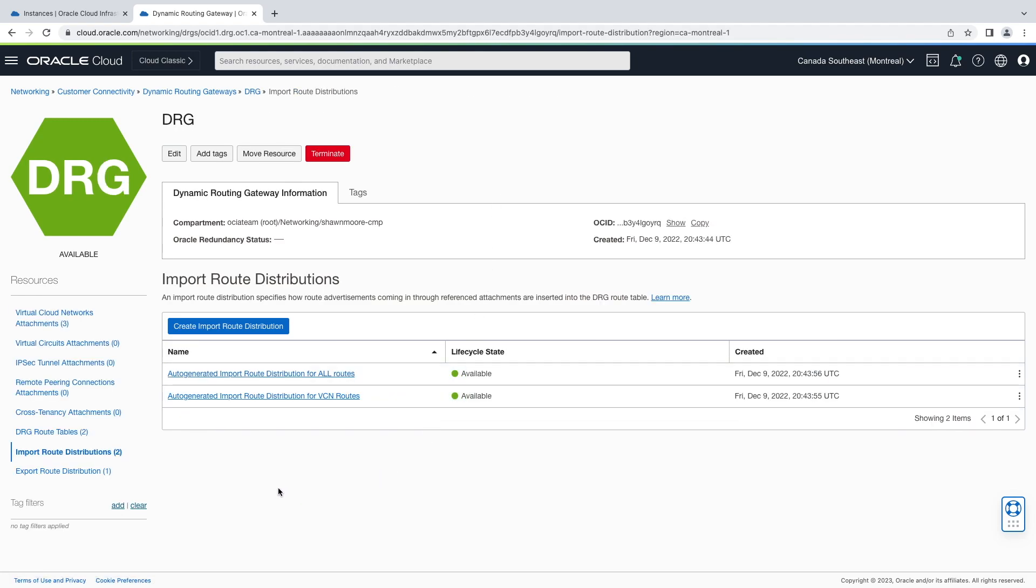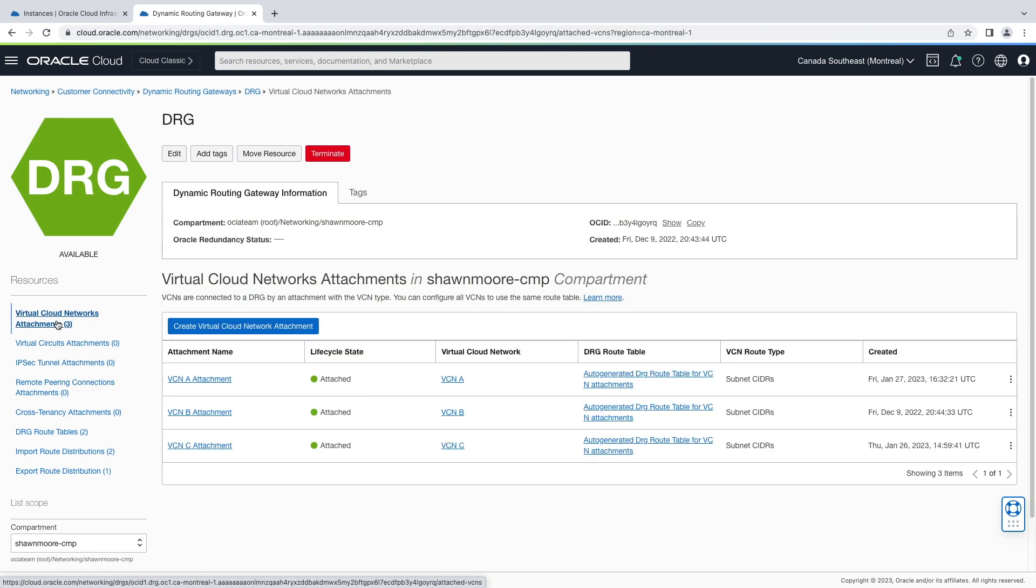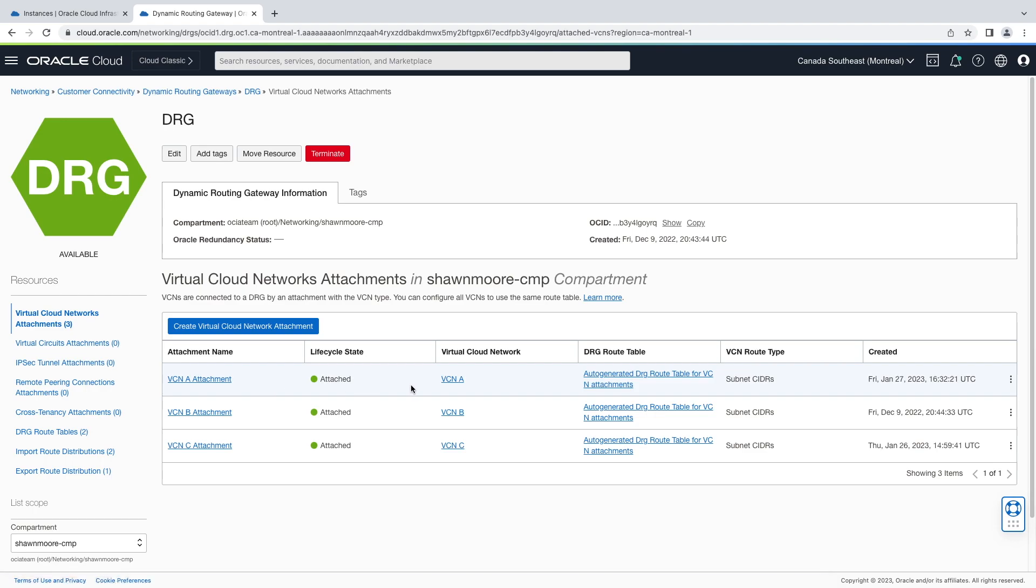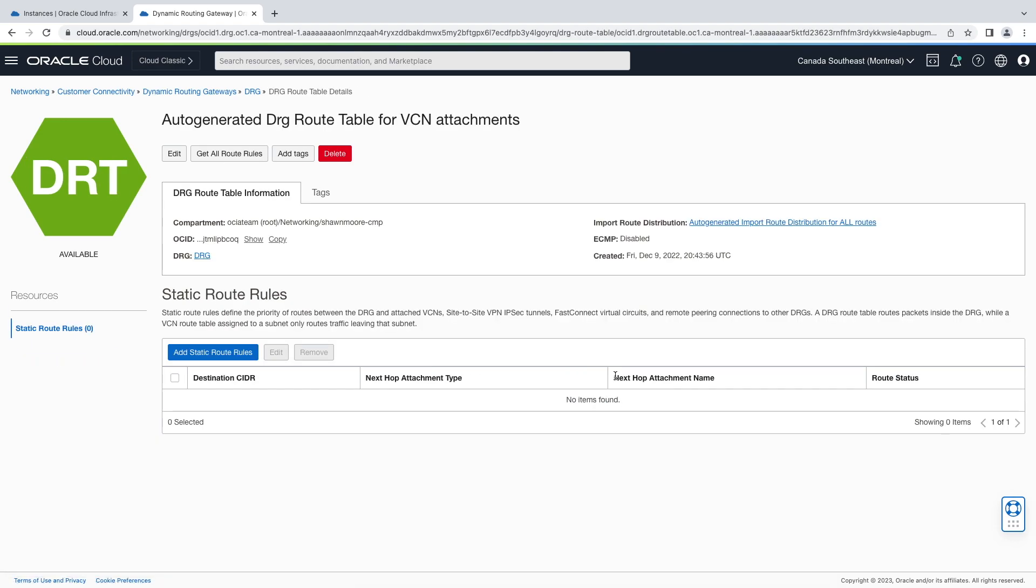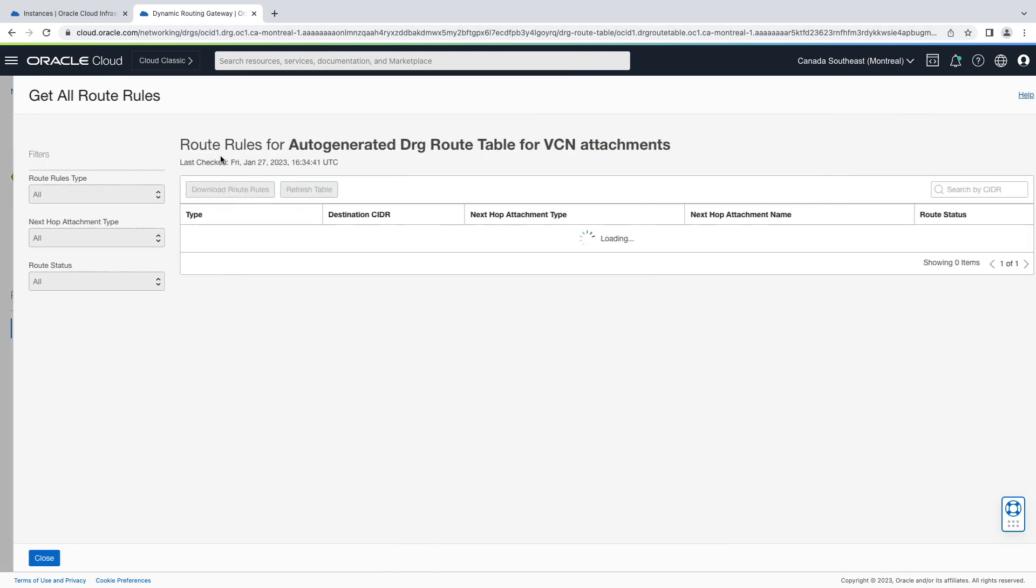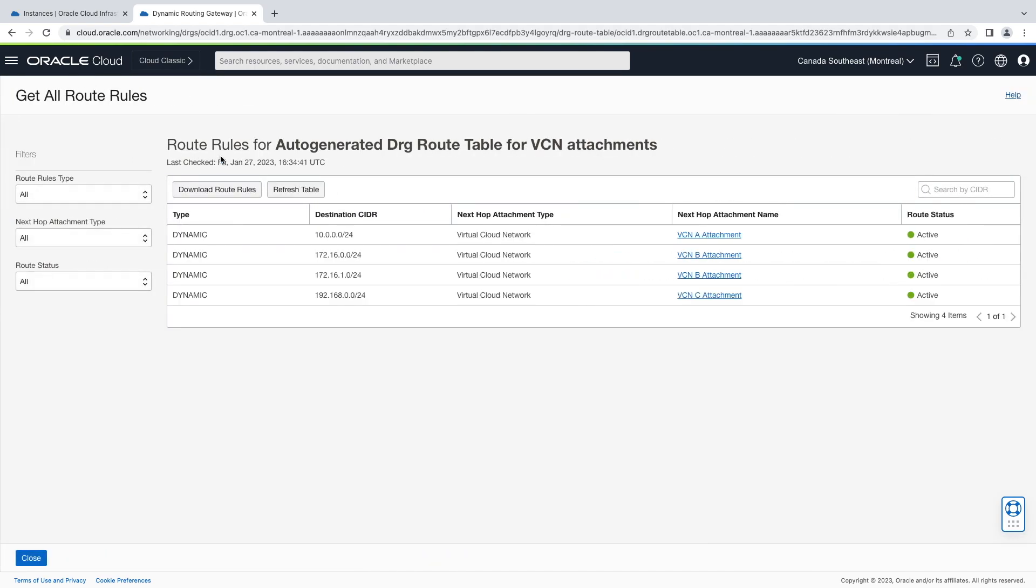Now under virtual cloud network attachments, notice we have all three attachments there. Let's select our DRG route table for VCN A. Notice in the top right that the import route distribution is using the default. Go to the top left, you see get all route rules, and notice also that all known subnets for all three VCNs are imported into this route table.